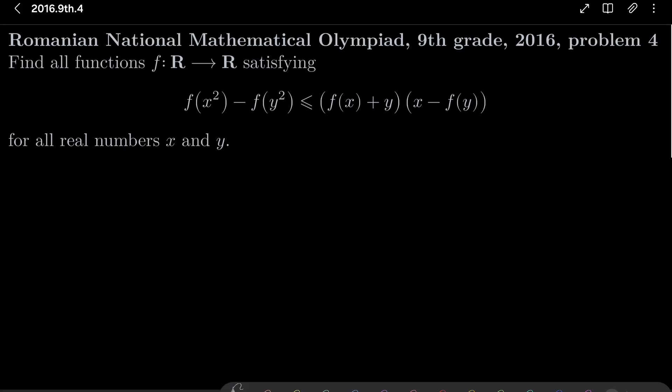Hello friends. In this video I'd like to solve the following problem from the Romanian National Mathematics Olympiad for 9th graders, 2016, problem number 4. We wish to find all functions f from the set of real numbers into itself satisfying the following functional inequality: f(x²) - f(y²) ≤ f(x+y) · (x - f(y)) for all real numbers x and y.